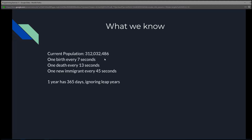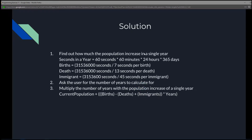We also know that in a single year there are 365 days, and we're going to ignore leap years. To solve for this, we're going to have to find out how much the population increased in a single year.